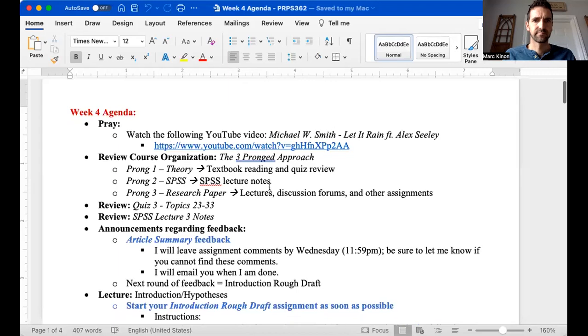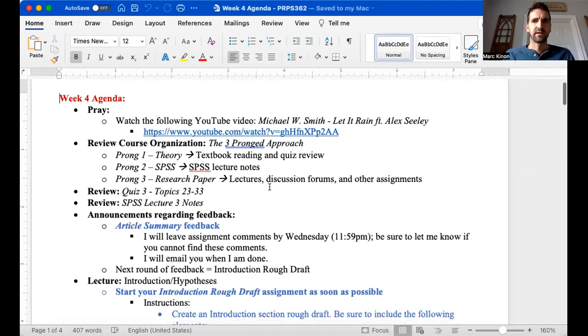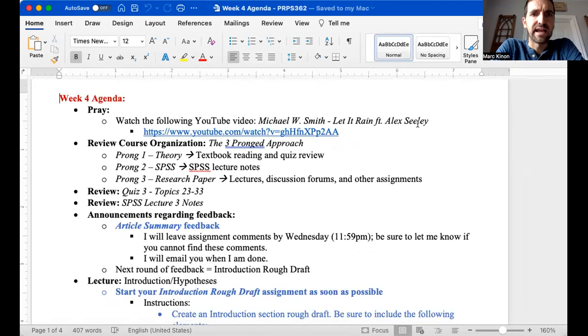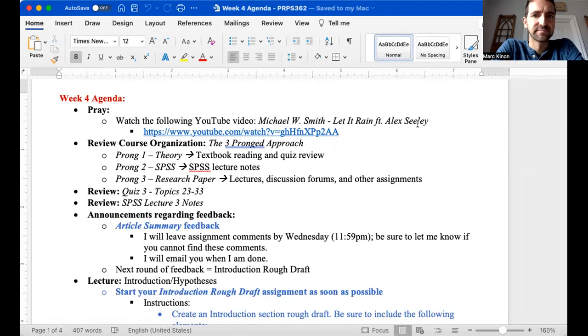Okay, so let's go ahead and take a look at the agenda. As always, I provide a worship video for the week, so go ahead and take a look at that worship video. Again, it's my favorite artist, Michael W. Smith, Let It Rain. It's a really good video.